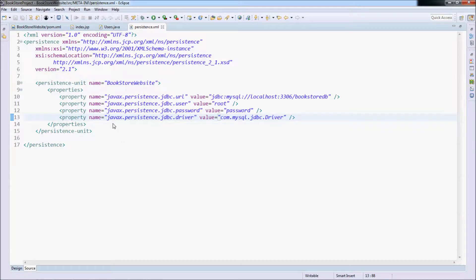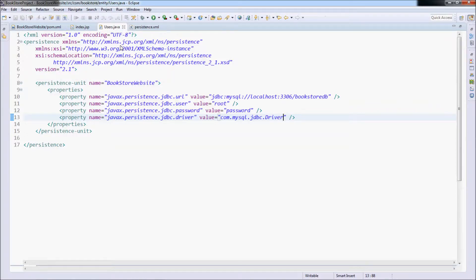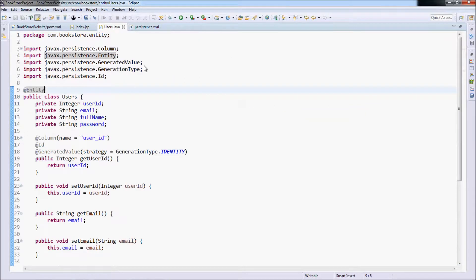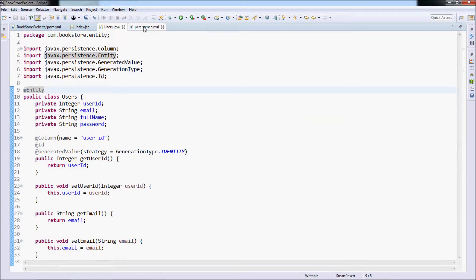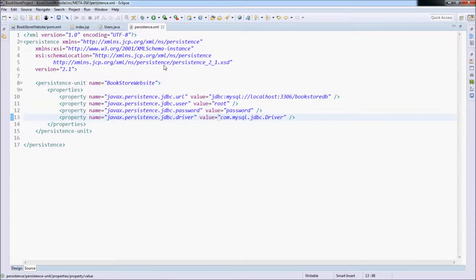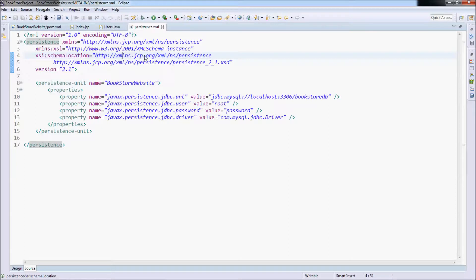So far so good. We have created a model class and a JPA configuration file. The model class is a .java and the configuration file persistence.xml. This is also called the persistence.xml file.